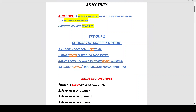Number four: I bought seven balloons for my daughter. As you can count from the picture, there are seven balloons, so 'I bought seven balloons for my daughter.'